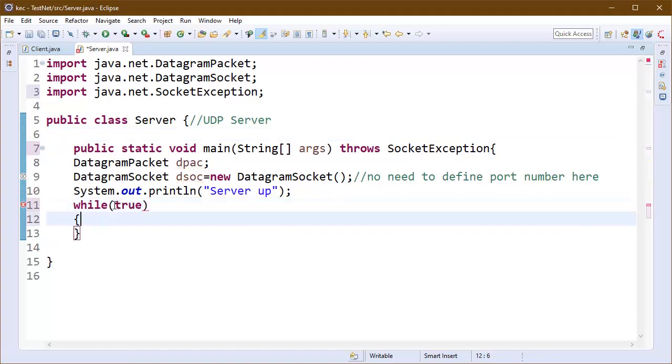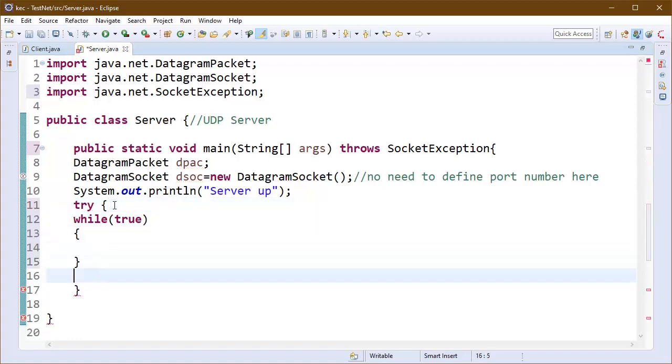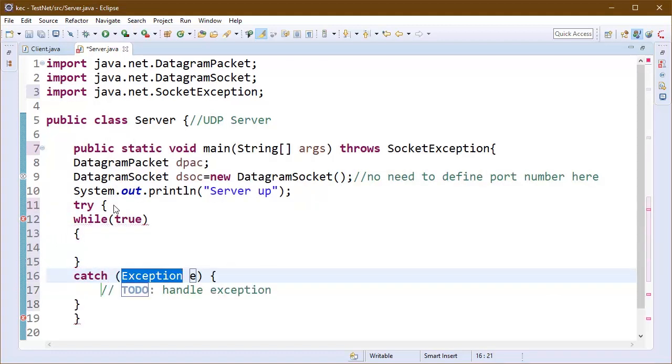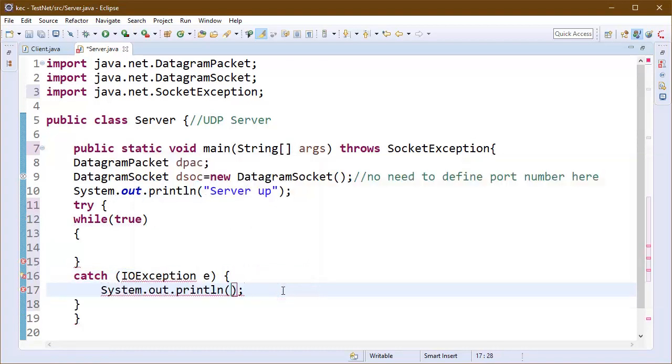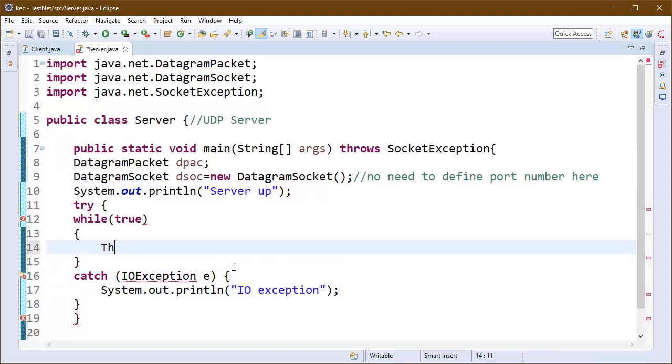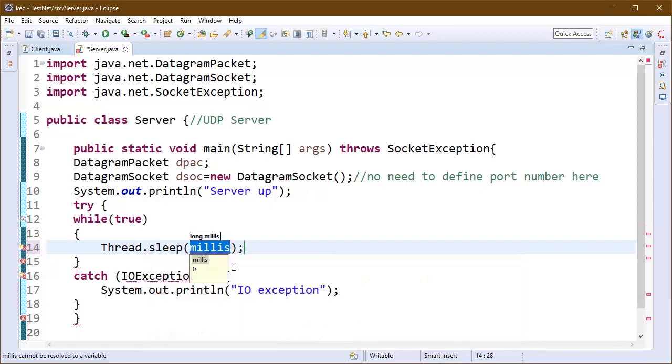Here I am writing our infinite while loop and I will enclose this while loop in try catch block. I will handle all the exceptions inside the while loop. The exceptions will be IOExceptions. I am writing a message here, system.out.println IOException. We are just making our job faster here and skipping few things.